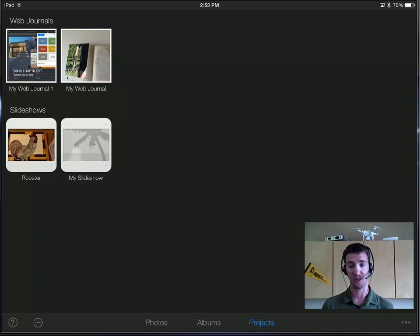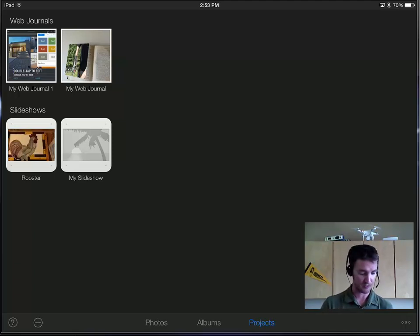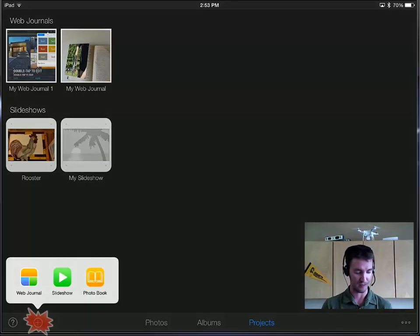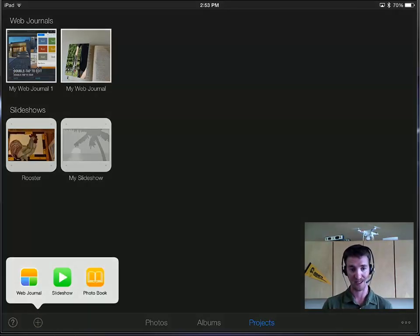In this video I'm going to be talking about iPhoto's Projects page and the types of things you can make. So hitting the plus at the bottom, you can make a web journal, a slideshow, or a photo book.